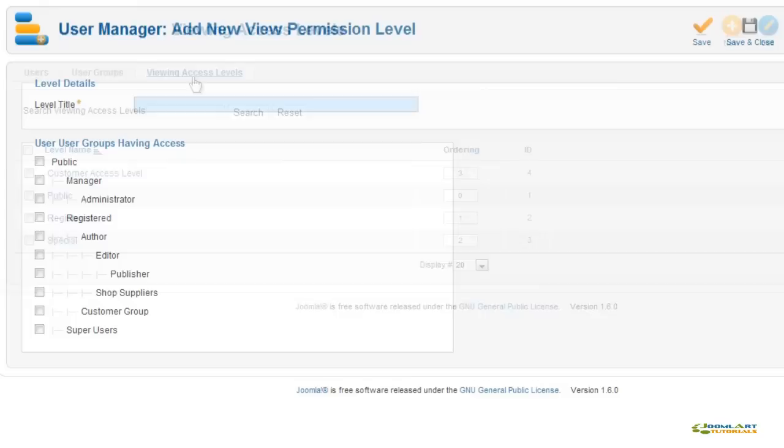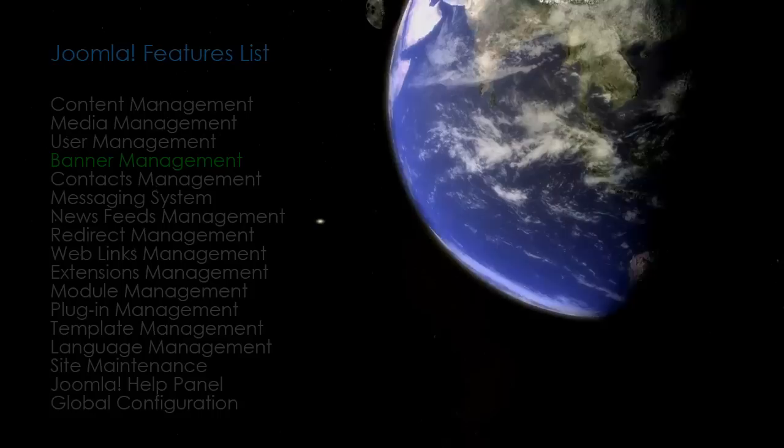This is an example of creating a new view permission level. We'll go in-depth in an upcoming Joomla Art video on the ACL system in 1.6.